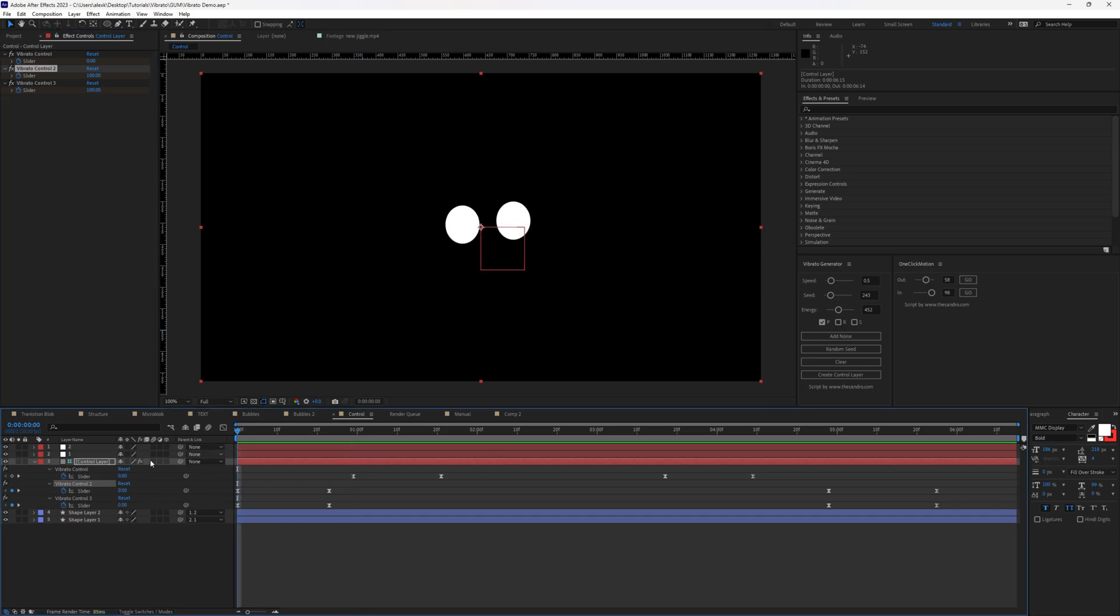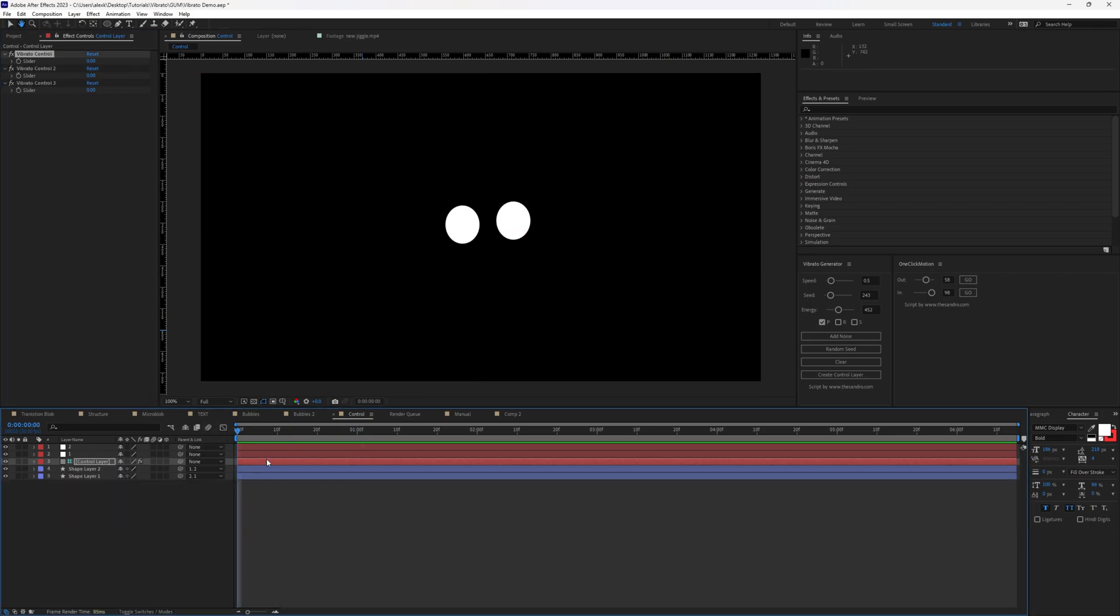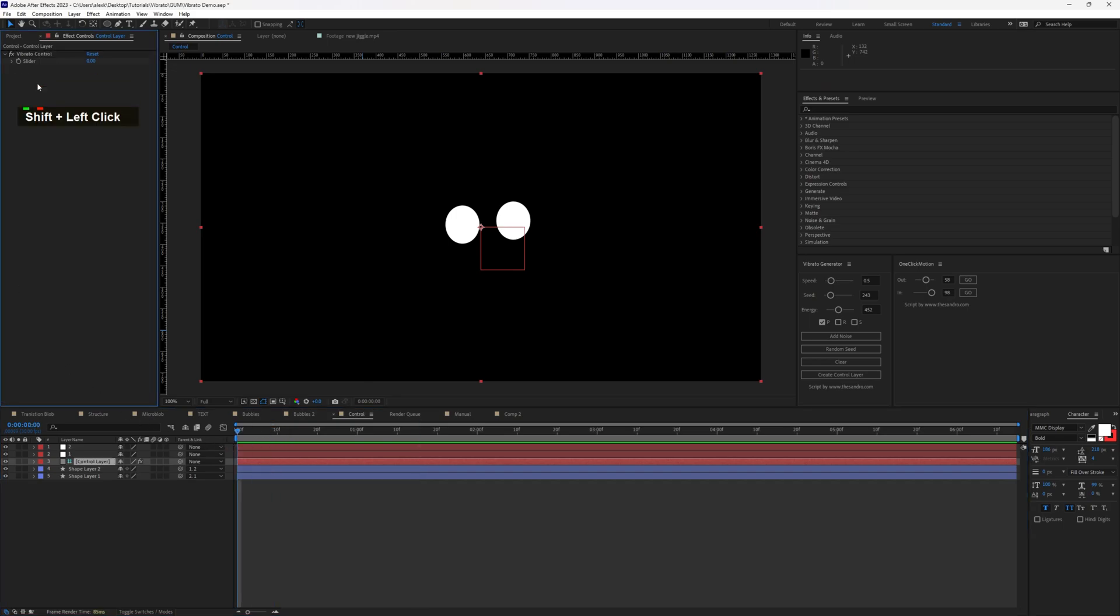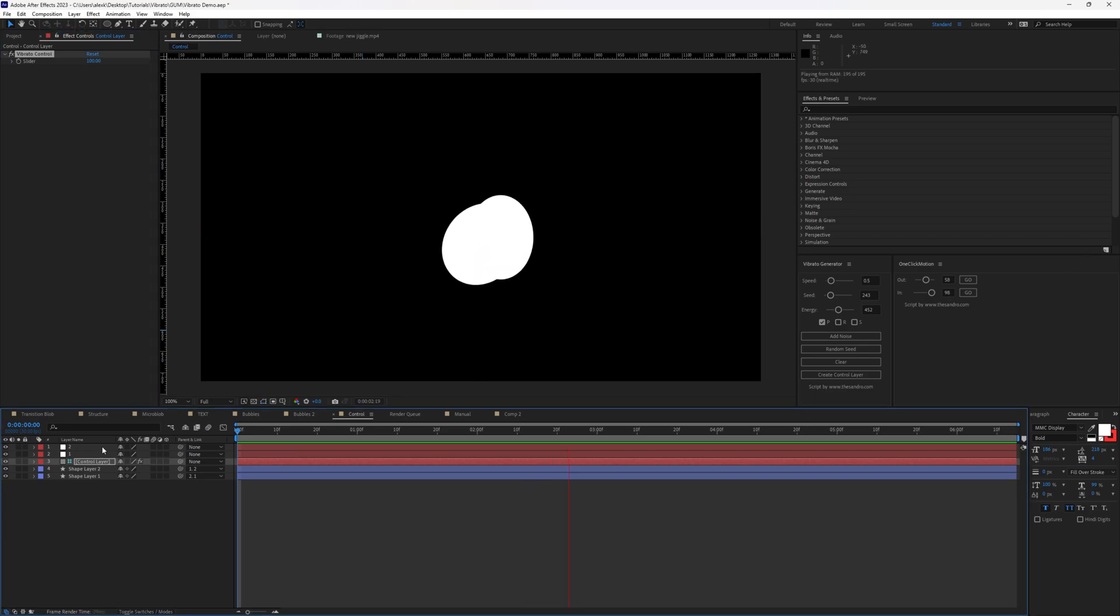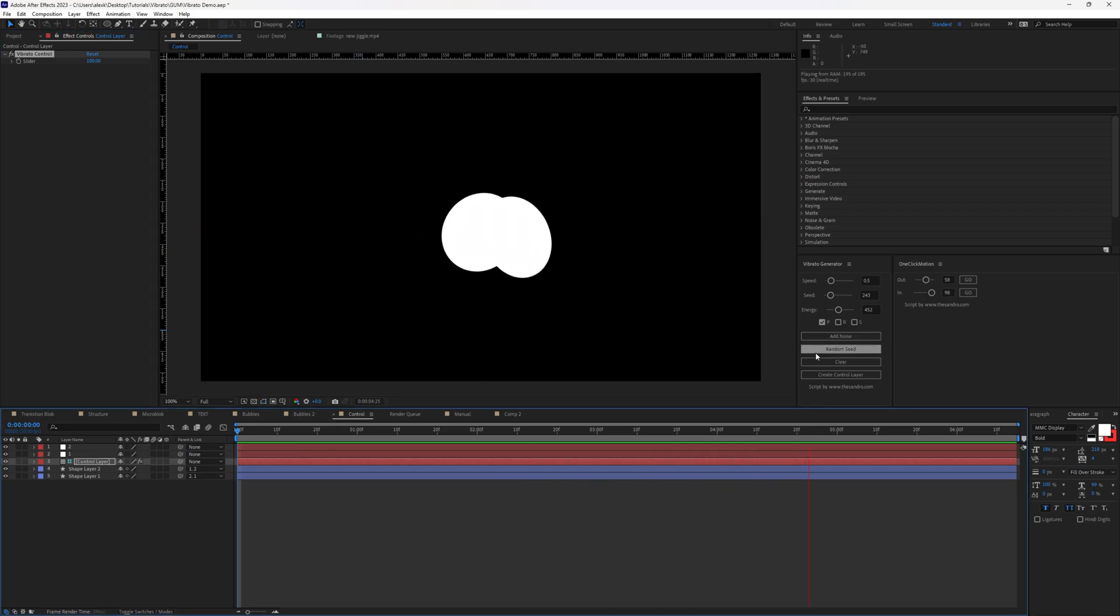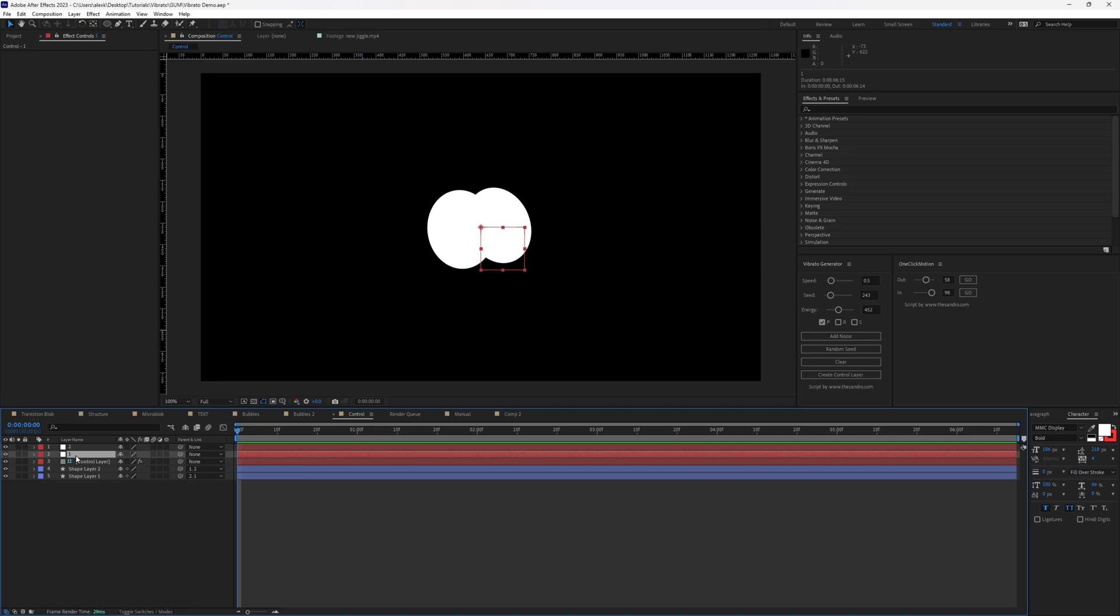First, let's disable all of the sliders so that we can build them together. Now, if we will press play, there is nothing going on. Let's get rid of those two sliders. Let's set this to 100. And this is what would have happened if we would just applied it with a random seed.